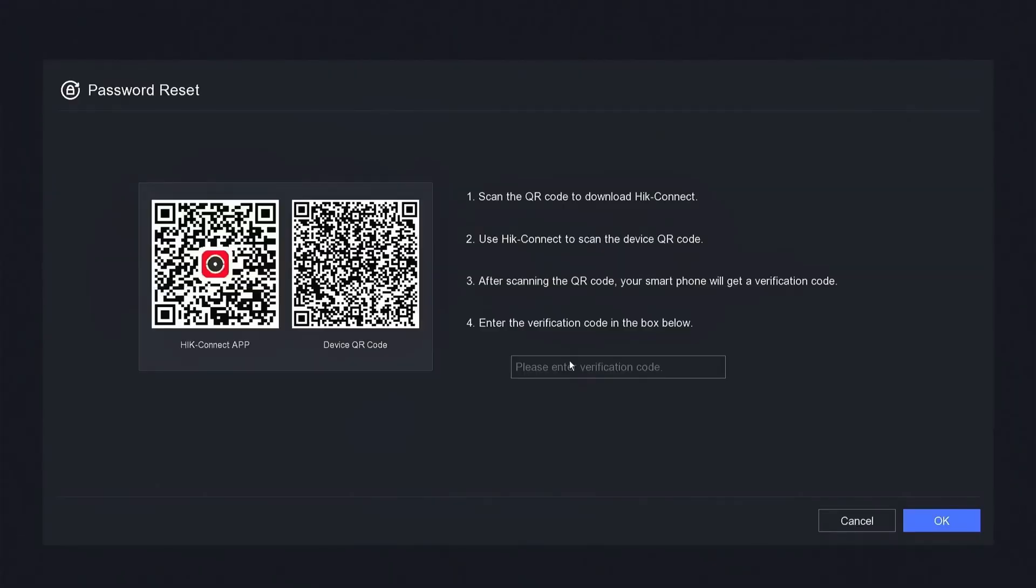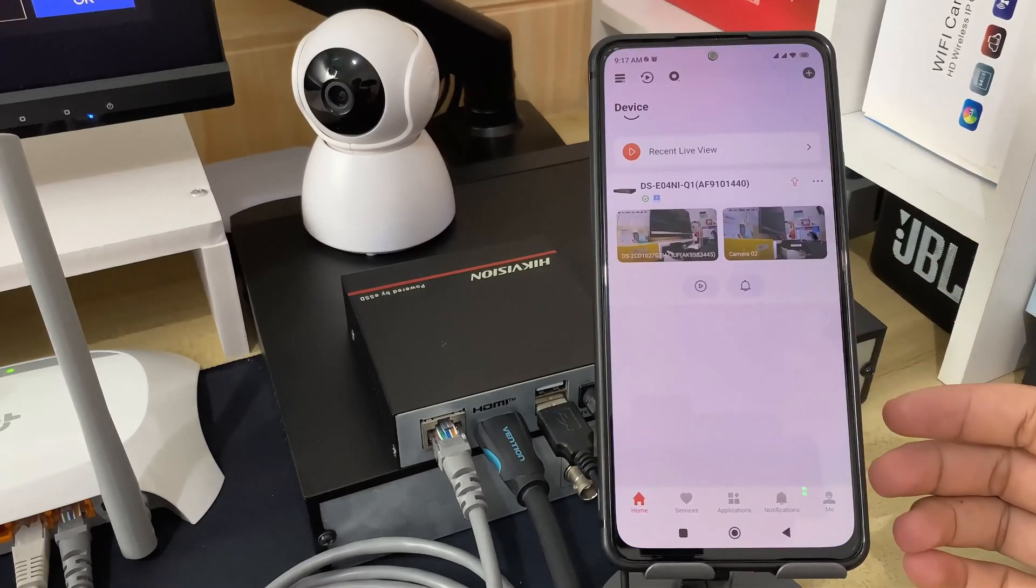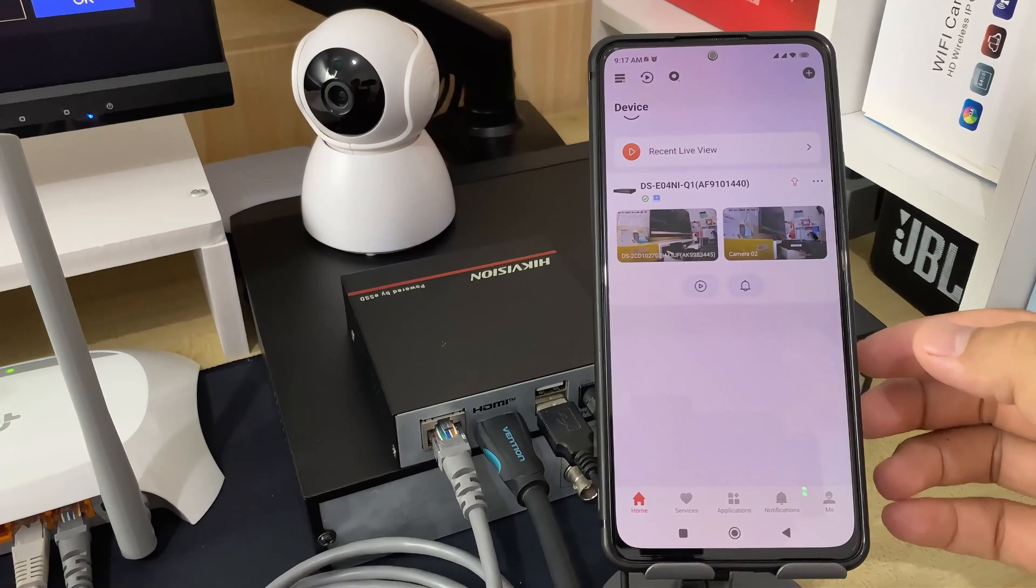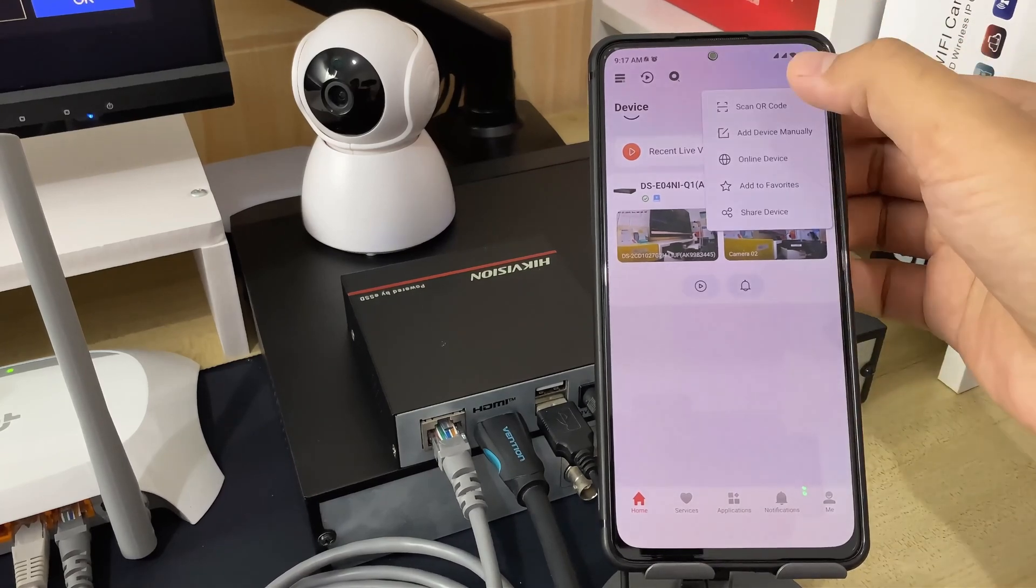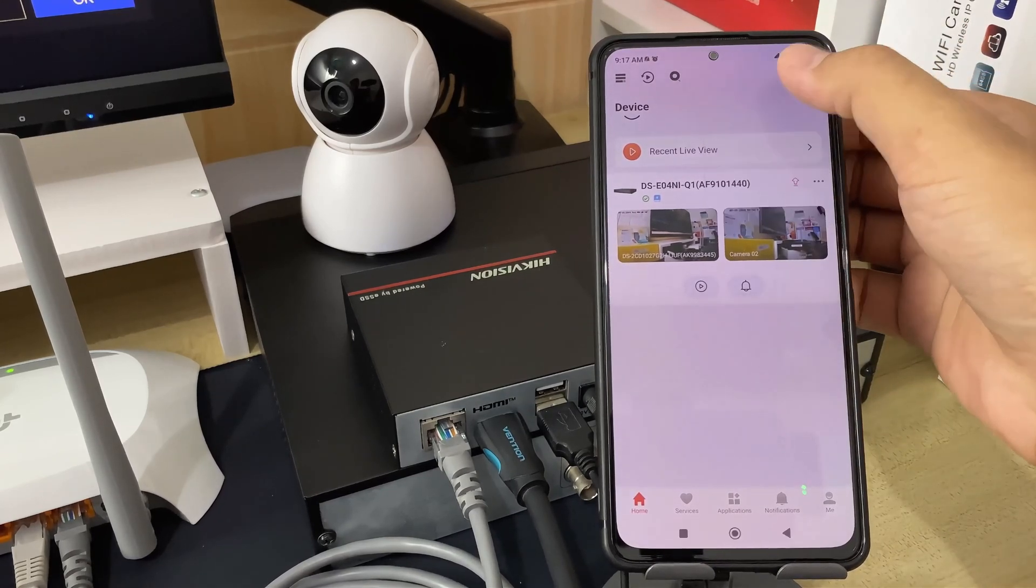Next, open the HikConnect application and make sure you have already added the device to the HikConnect application. Click the plus sign in the top right corner and select Scan QR Code.